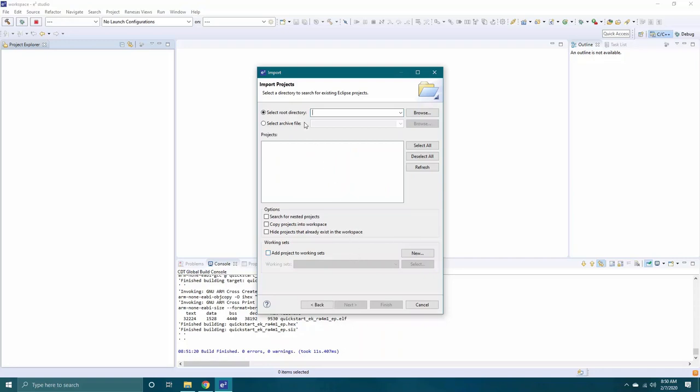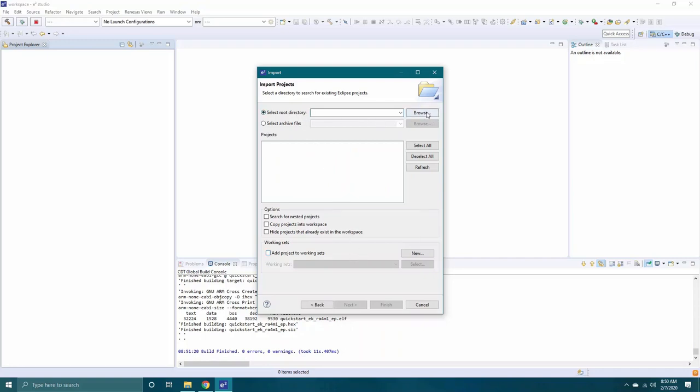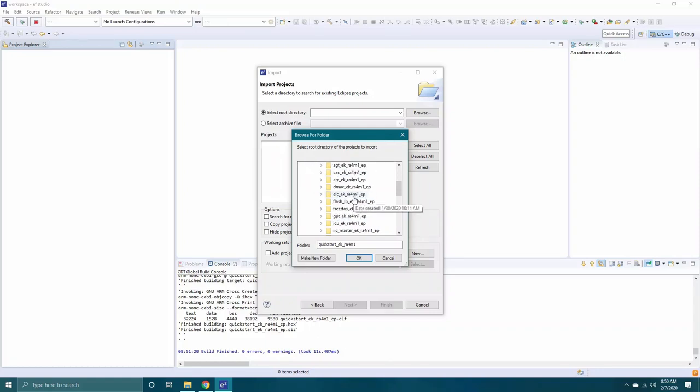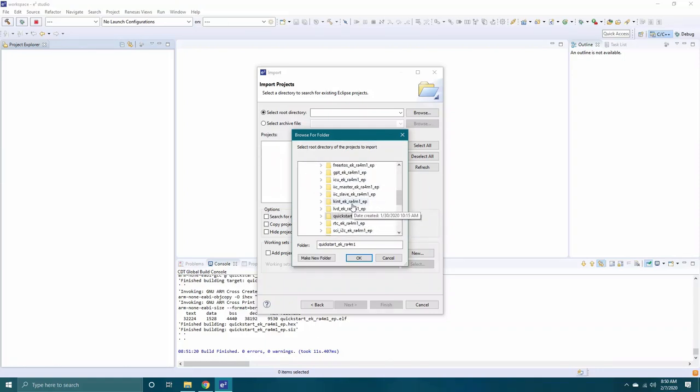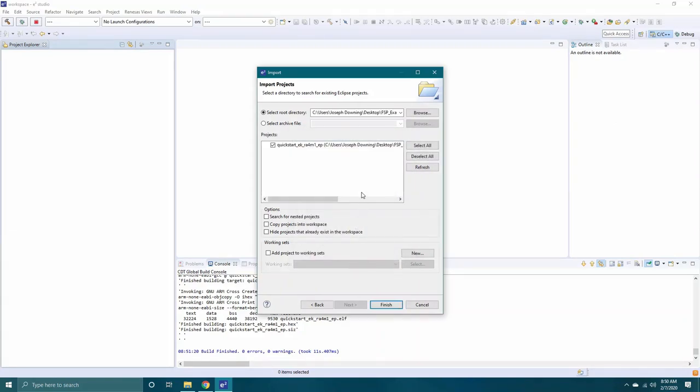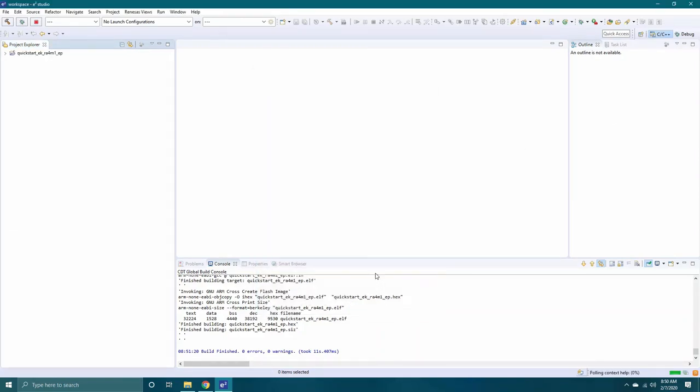Next to Select Root Directory, click the Browse button and navigate to the folder where you stored the extracted examples. Select the folder for the example you are wanting to modify. For this example, we will be using the Quick Start example that comes preloaded onto the board. Click OK. You'll see the project selected in the Projects field. Click Finish.